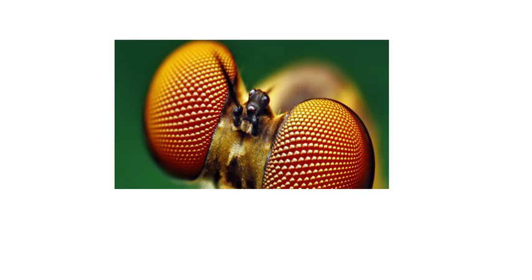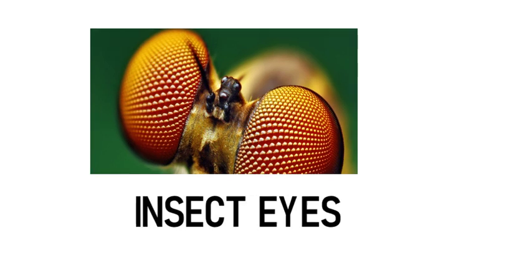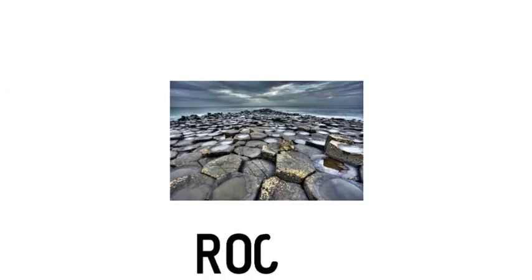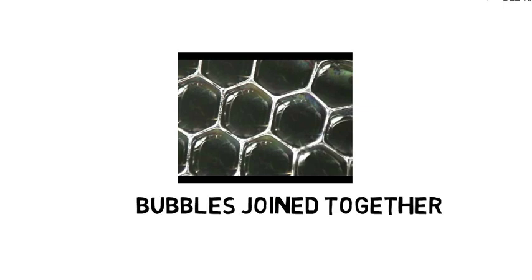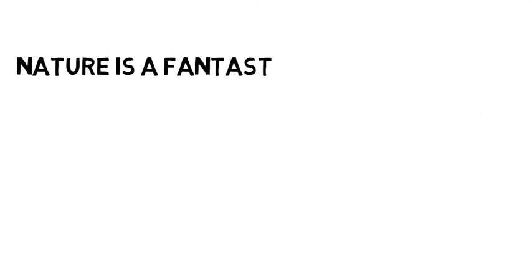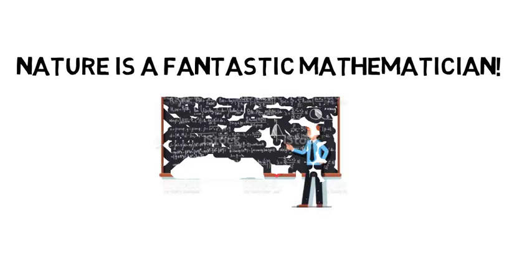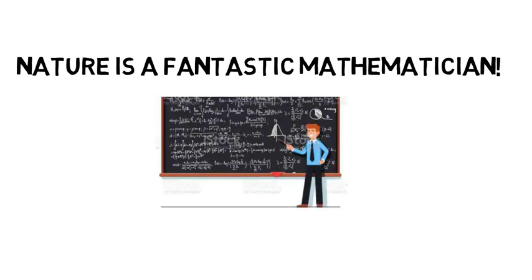Beehives, insect eyes, rocks and bubbles when joined together and many such similar objects appear in the form of hexagons. Do you think it's just a random experimentation by nature? No. In fact, every appearance of the matter around us has some or the other scientific and mathematical reasoning. Yes, nature is a fantastic mathematician. The cause behind the appearance of these substances have a backing of mathematical theories and we can prove it.